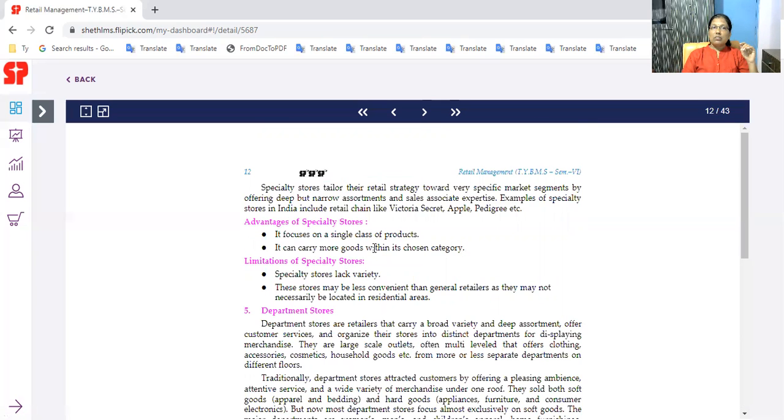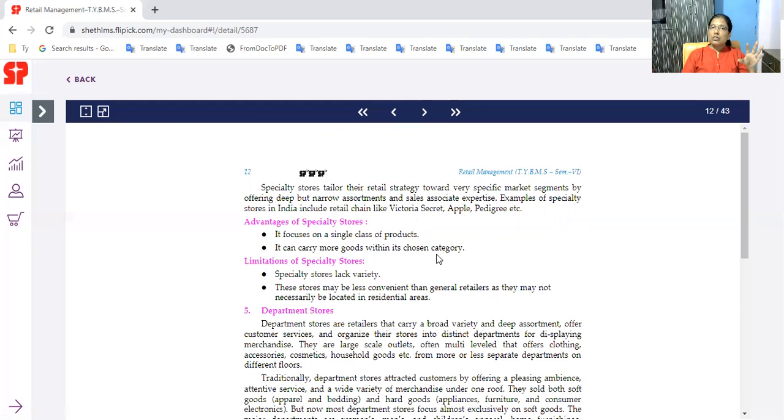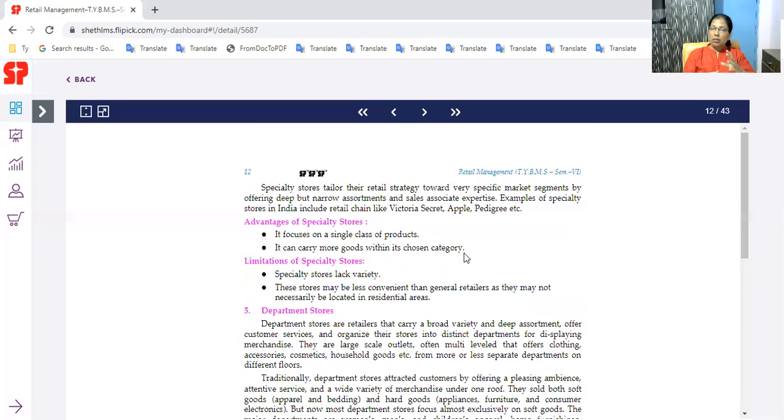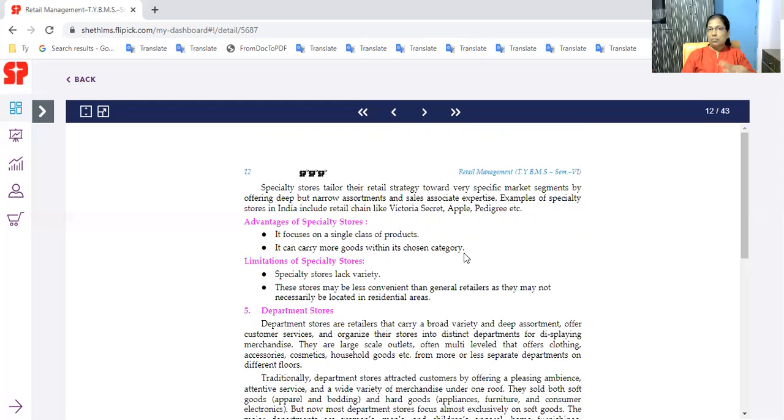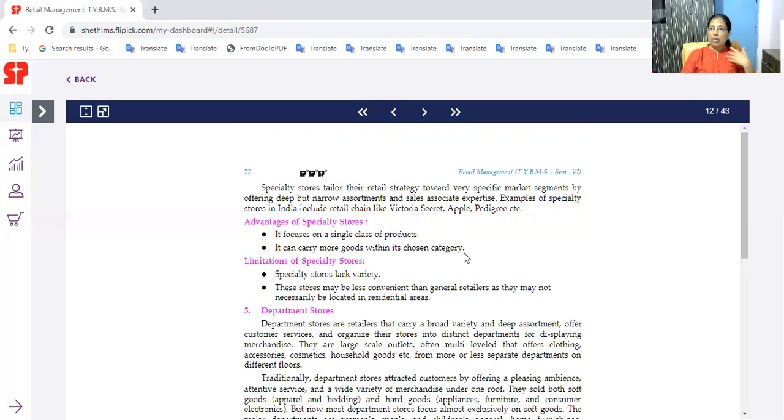The advantage of the focus on single class of products - it can carry more goods within its chosen category. You choose the category, so you have a lot of variety. The categories are just a depth, all designs are available.